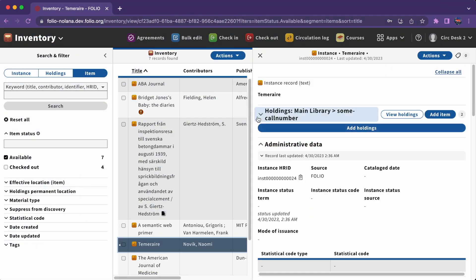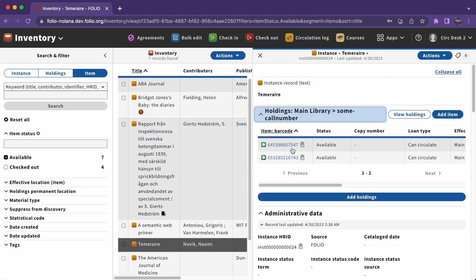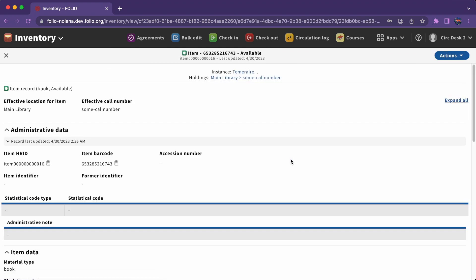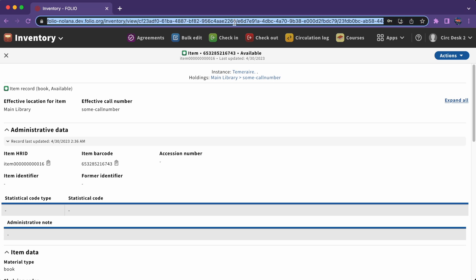On the flip side, if you know you need to return to a specific record, you can get there directly just by saving the URL. Folio URLs can almost always be saved and they can be shared with other staff users as well.